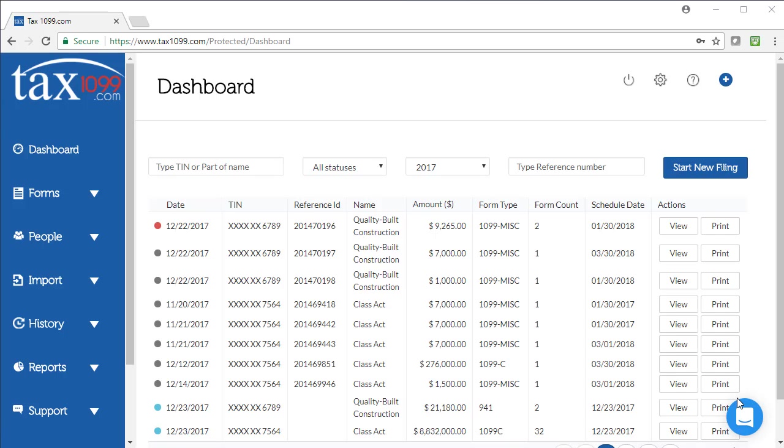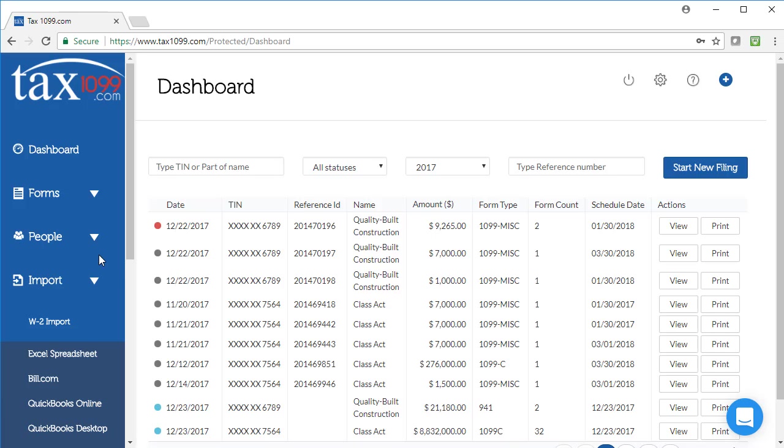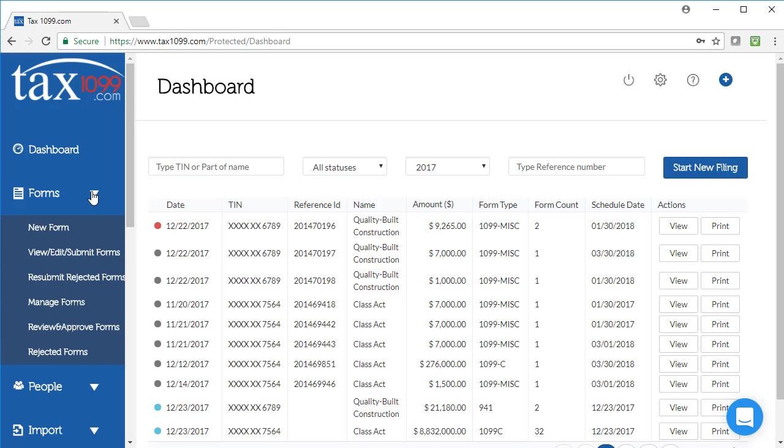There are a couple of different ways to get form information into Tax 1099. One is to use one of our imports, whether that's in Excel or through one of our partners like Bill.com, QuickBooks, or Xero. Another way you can do it is to add the form information manually. I'm going to show you how to do that here.